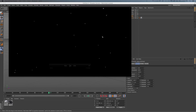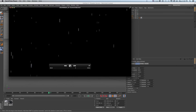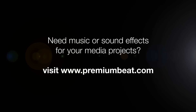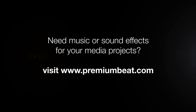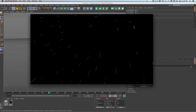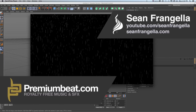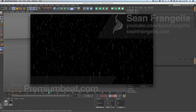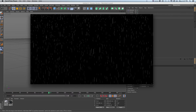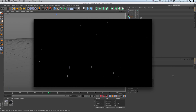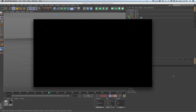This has been Sean Frangella teaching you how to make CG slow-motion rain and cool physics and particle effects in Cinema 4D. Be sure to stop by premiumbeat.com for all your music and sound effects needs, and check out the blog for tips and tricks on Cinema 4D, After Effects, and other animation and motion graphics apps. You can find more of my tutorials at youtube.com/SeanFrangella and on Twitter, Facebook, and other social networks. Thanks for watching — subscribe to all PremiumBeat channels for more animation tutorials.